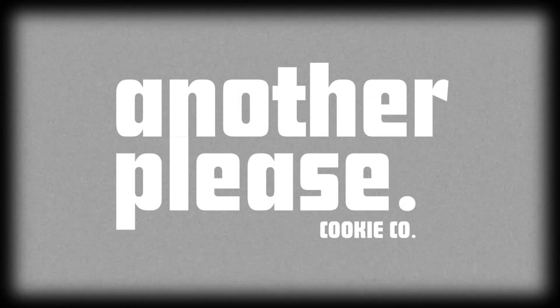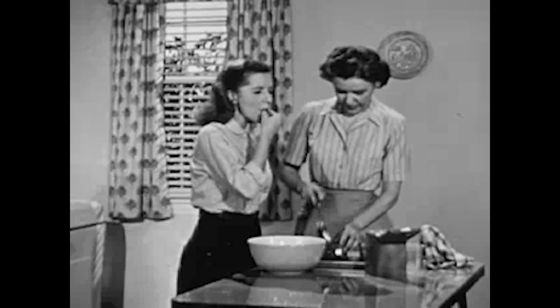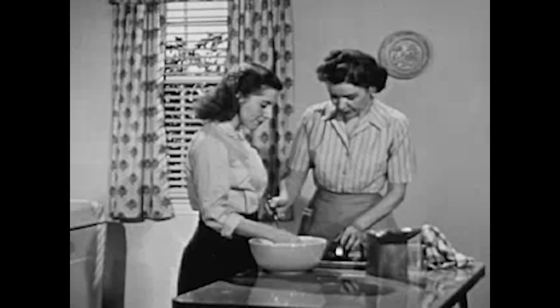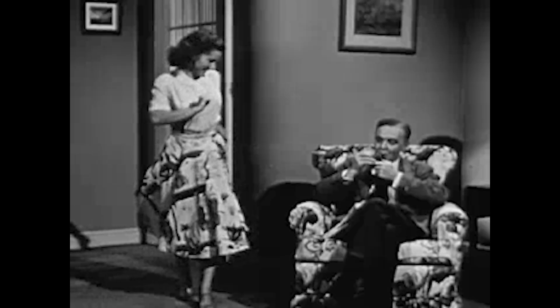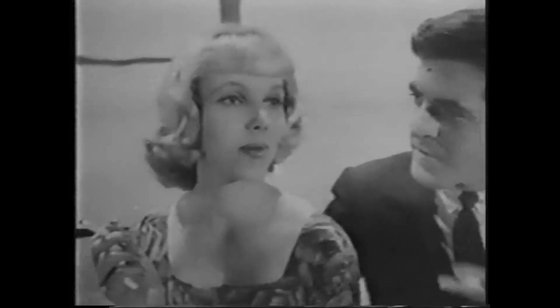Introducing another please. Cookies just like mom used to make, but probably with less sugar, and I'm pretty sure we aren't smoking in the kitchen when we make them. I can't prove that, but they're all organic, and that sounds fancy.